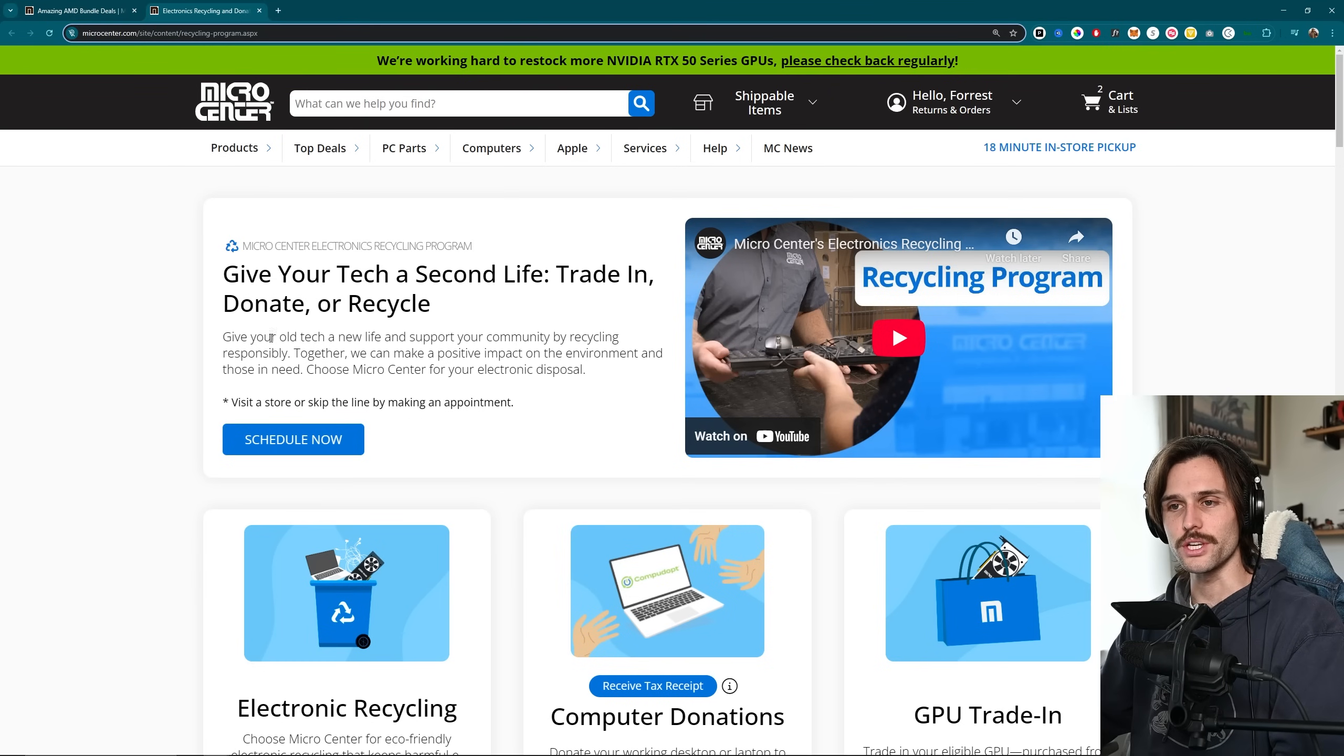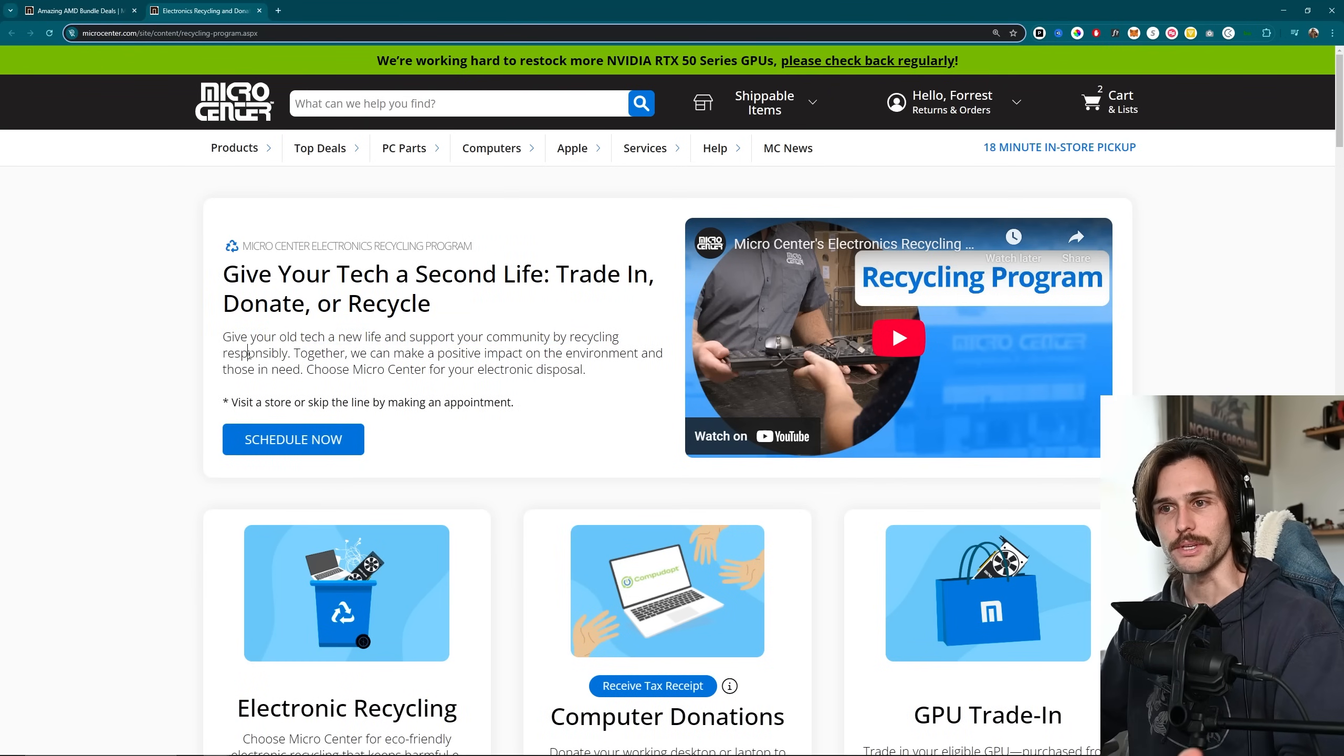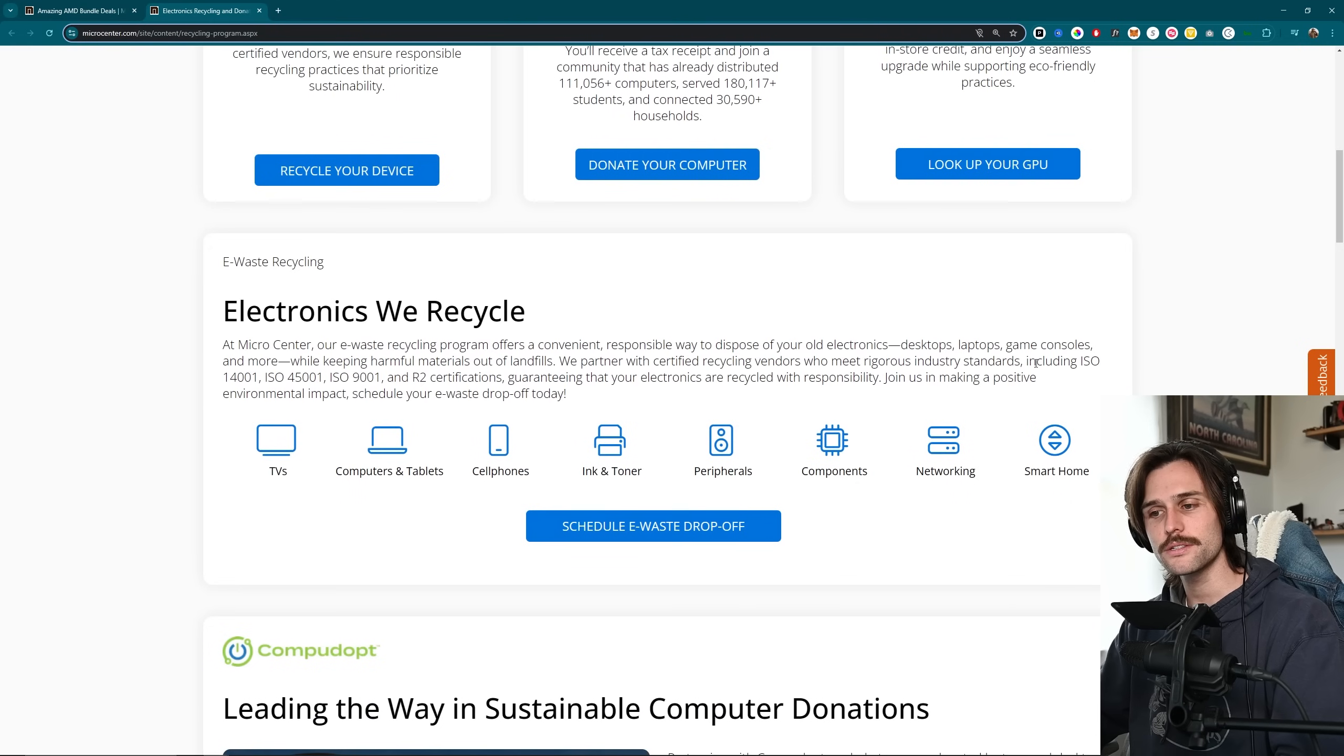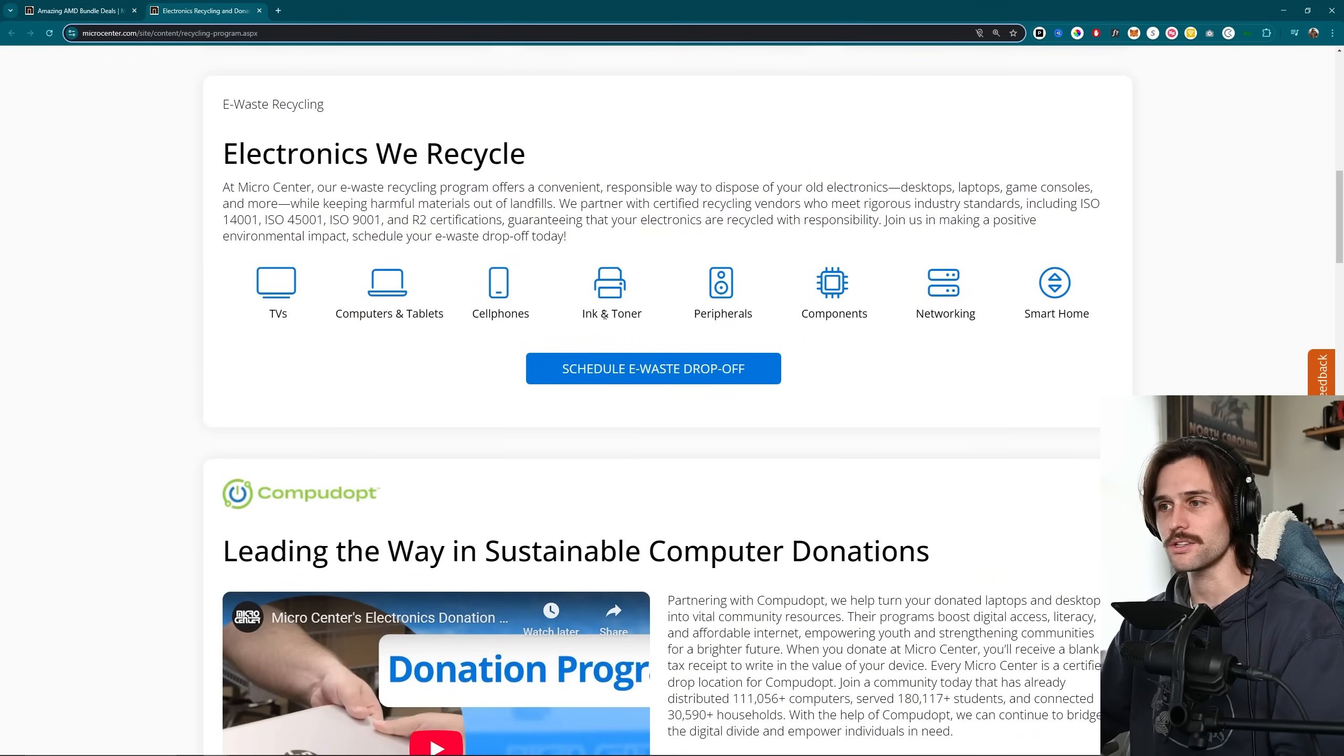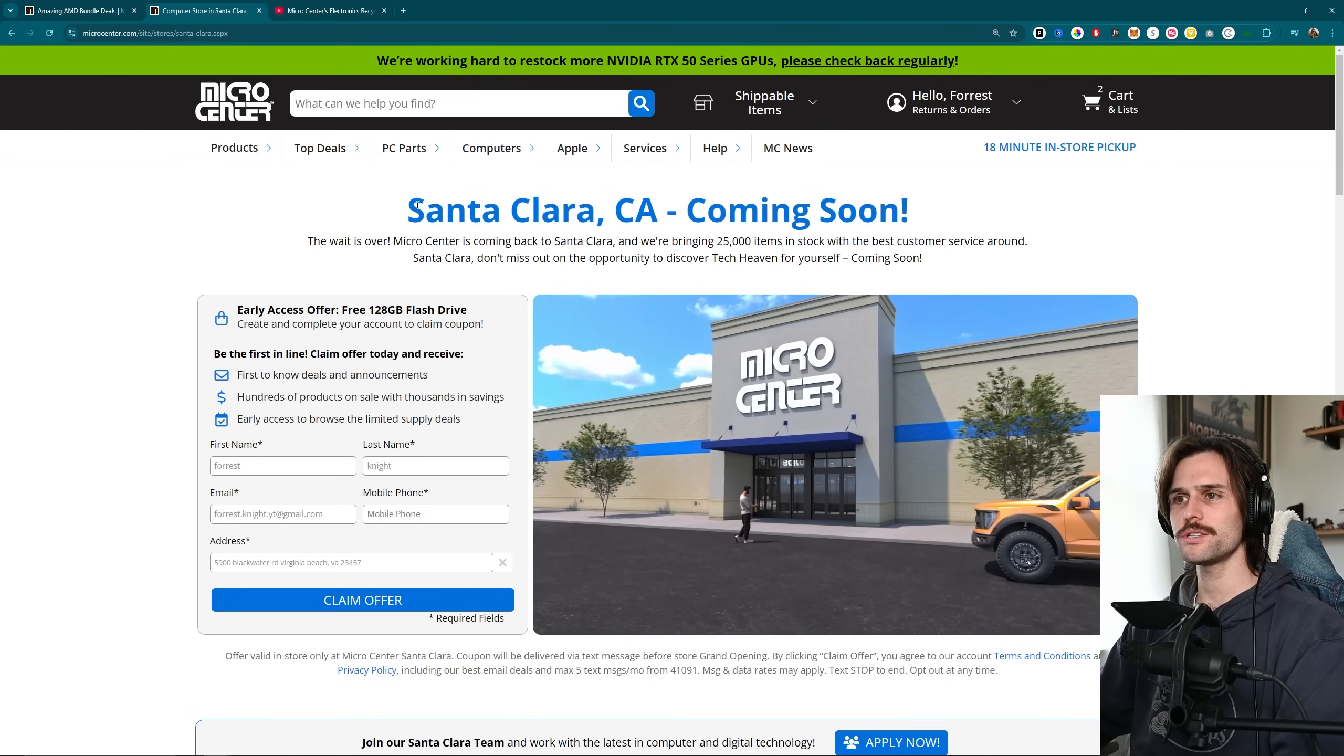And a link right below that is going to be about recycling with Micro Center. So you can give old tech a new life and support your community by recycling responsibly. They have electronic recycling, computer donations, GPU trade-ins. Just take a look at here as well. Anything from TVs, ink and toner, peripherals, components.